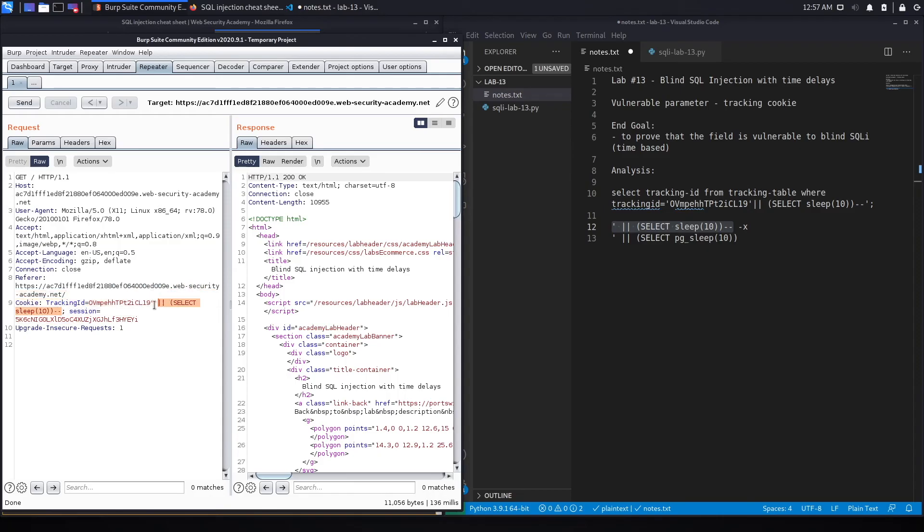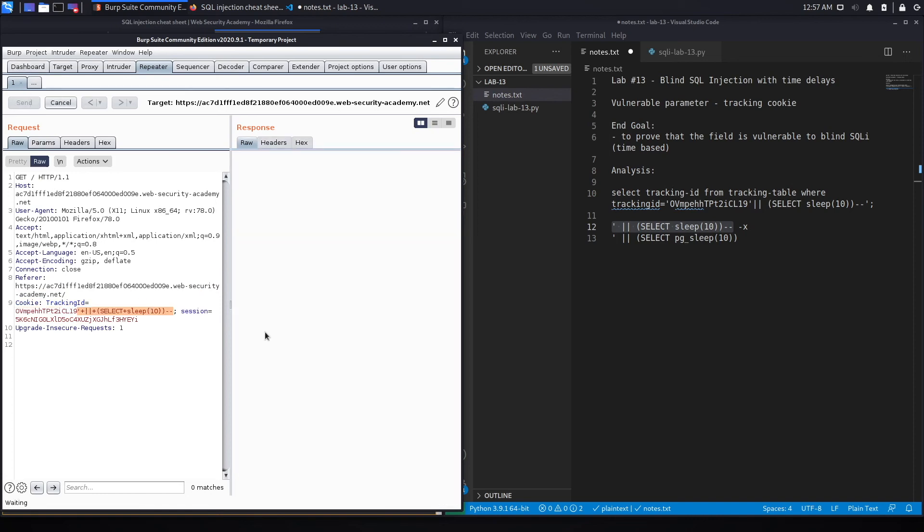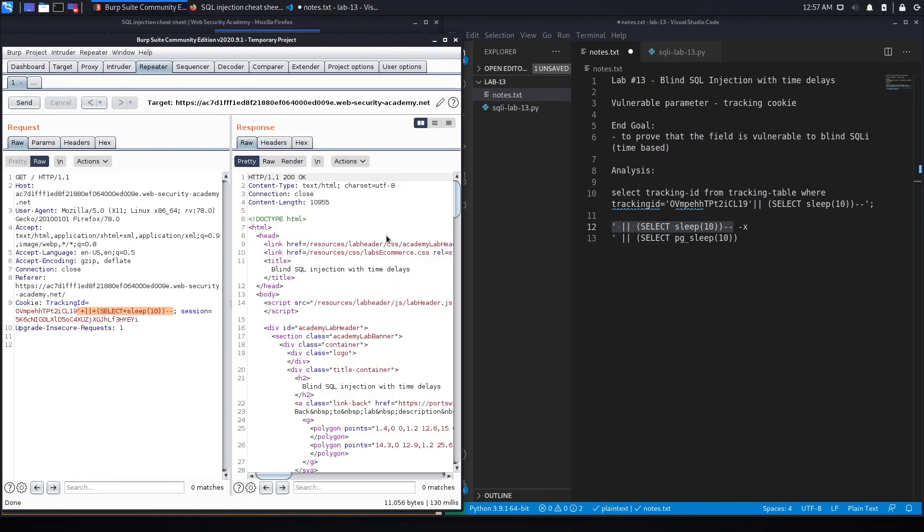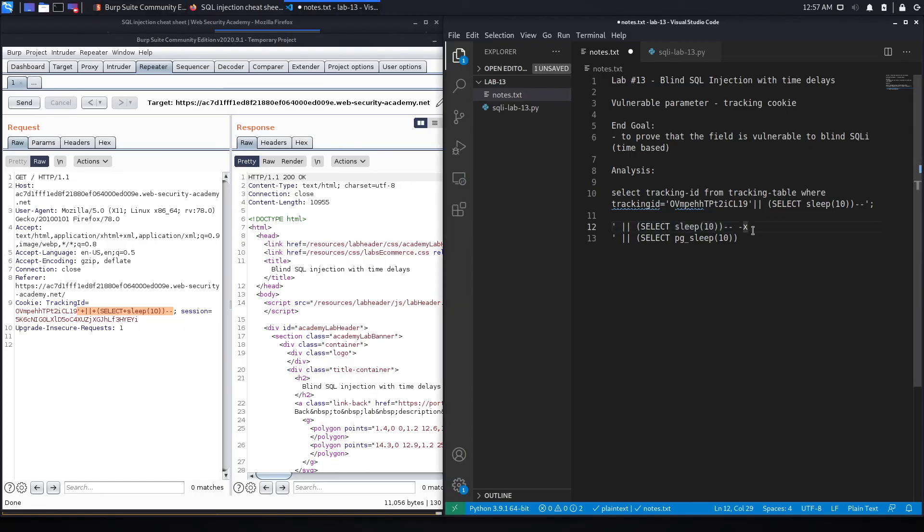So control U to URL encode it, hit send, and we get the request almost immediately, and so this is still an X. It's not a MySQL database.